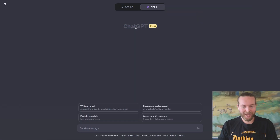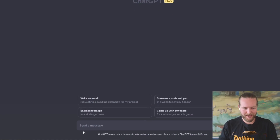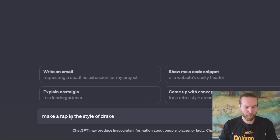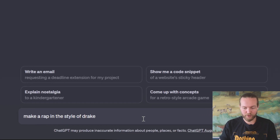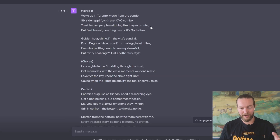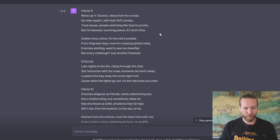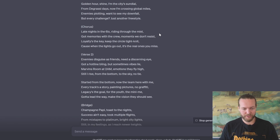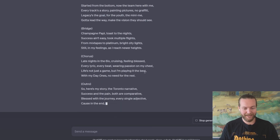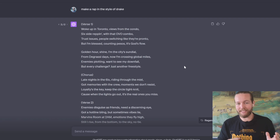Now let's go to the next step. Go to ChatGPT and prompt it with 'Make a rap in the style of Drake.' We got a verse, chorus, second verse, bridge, chorus, and an outro.